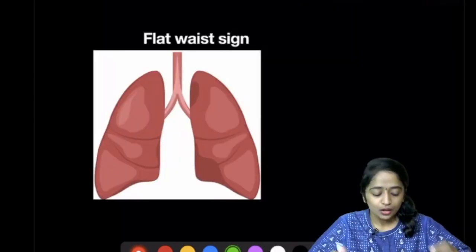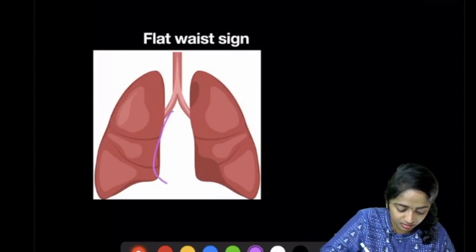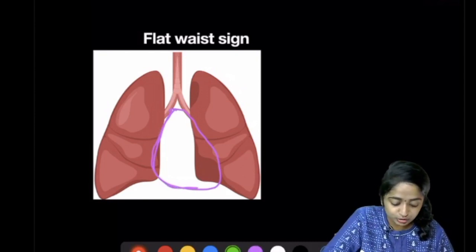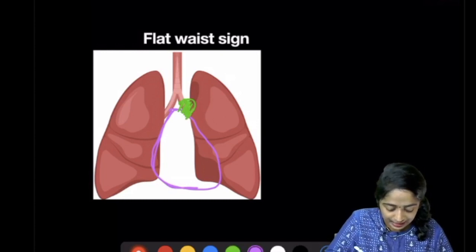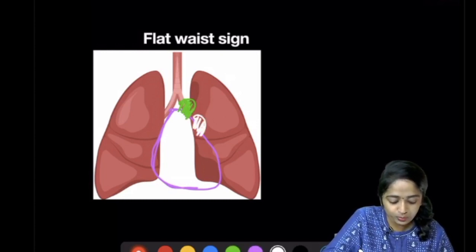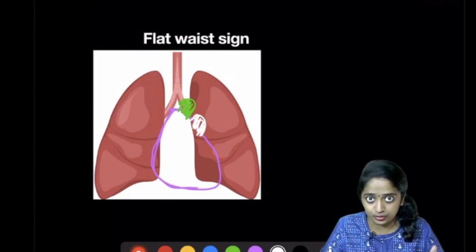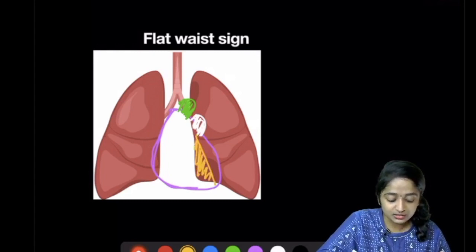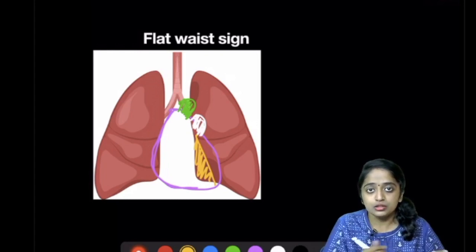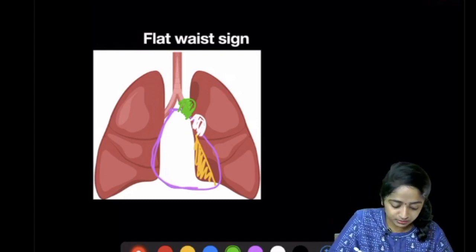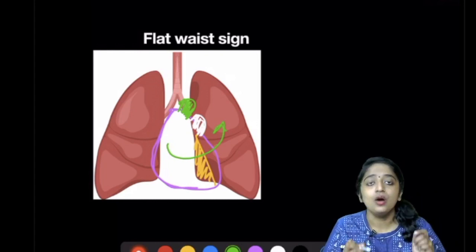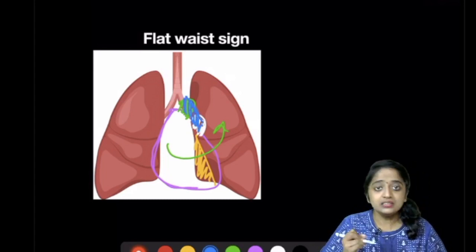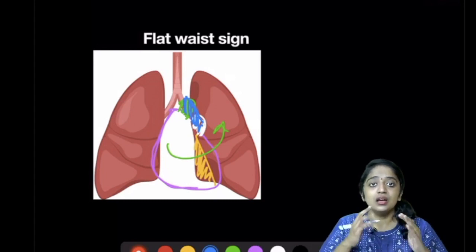Coming to the flat waist sign: on a normal chest radiograph, you get two prominences — the aortic knuckle and the pulmonary bay. In left lower lobe collapse, you get a retrocardiac triangular density, and there is a pull of the mediastinum. Due to this rotation, the aortic knuckle and pulmonary bay also rotate and lose their knob-like prominence on the chest radiograph.